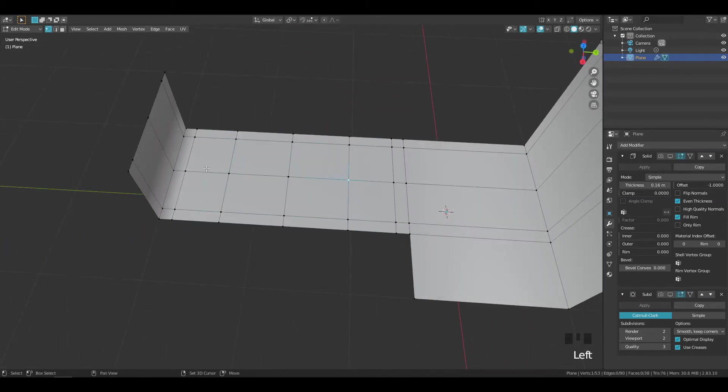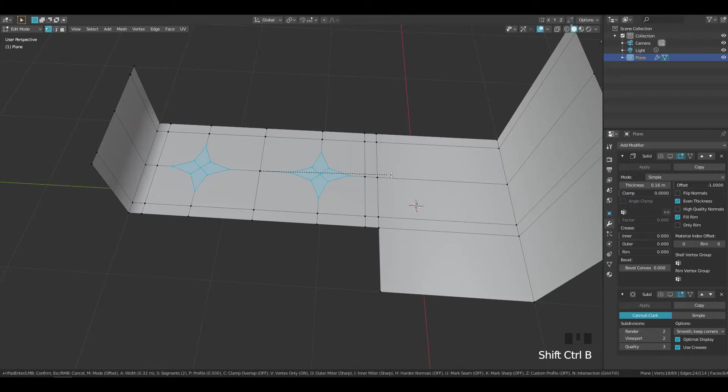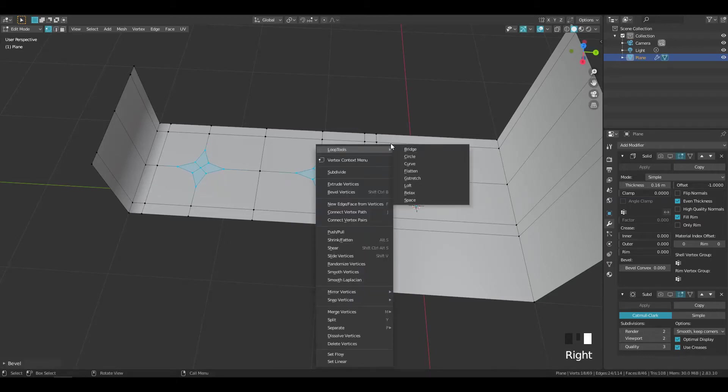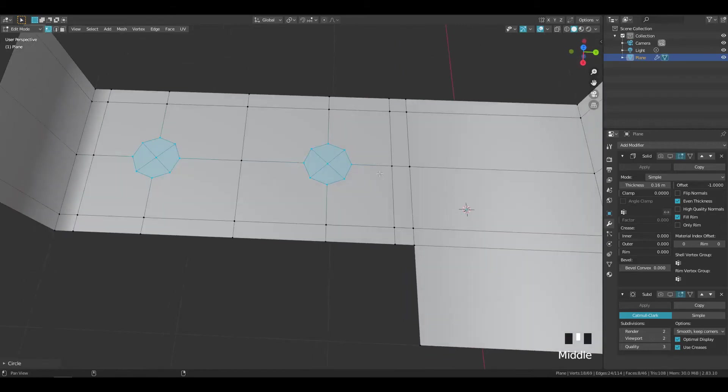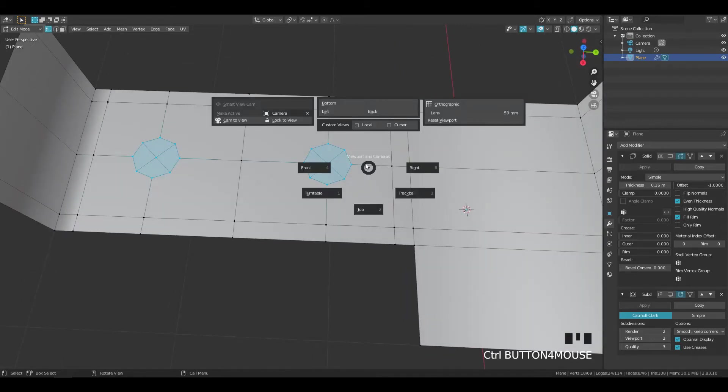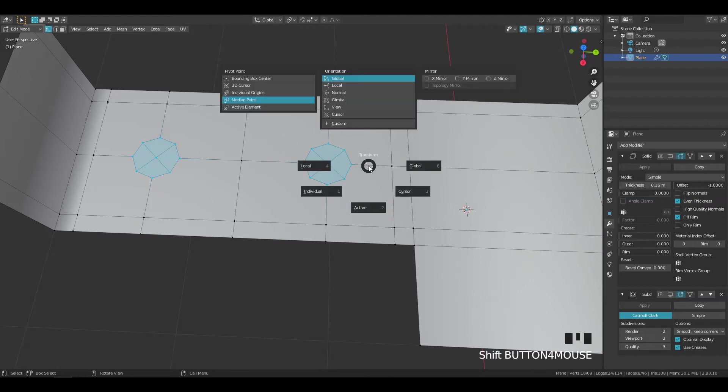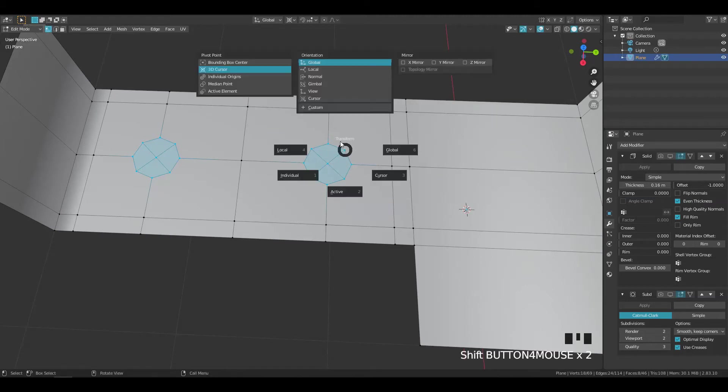Select these two vertices and bevel it by pressing Shift plus Ctrl plus B. Increase the number of segments by using the scroll wheel. Use loop tools to make the beveled vertices circular. You should enable loop tools add-on to use this feature. Go to edit and preferences and select add-ons and search for loop tools. Adjust the circularized faces as necessary.